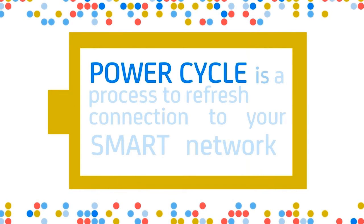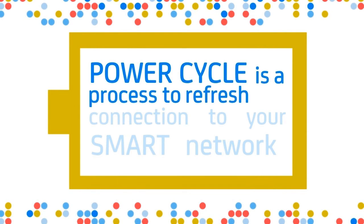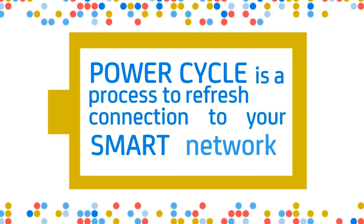PowerCycle is a process to refresh connection to your smart network. How to conduct the PowerCycle process?